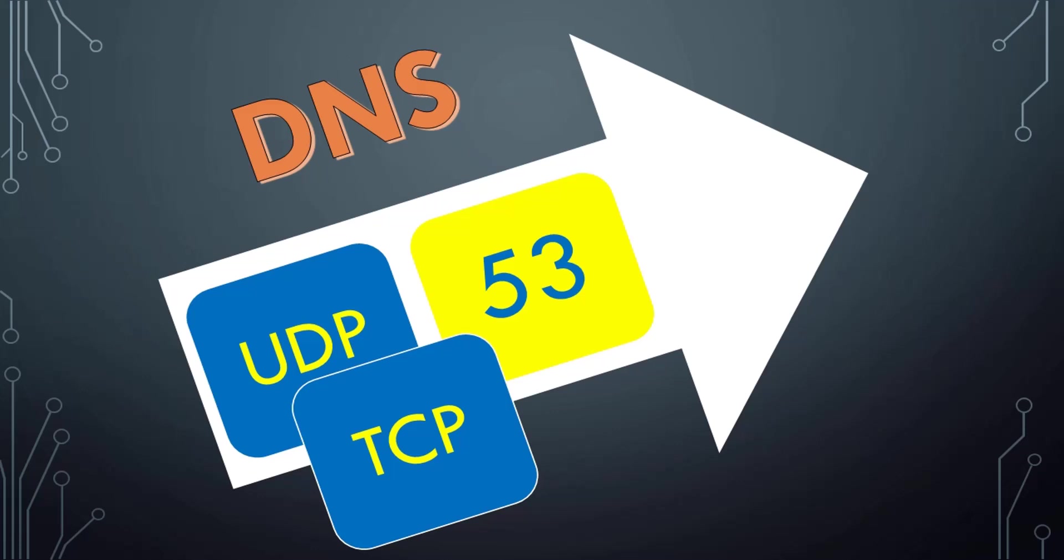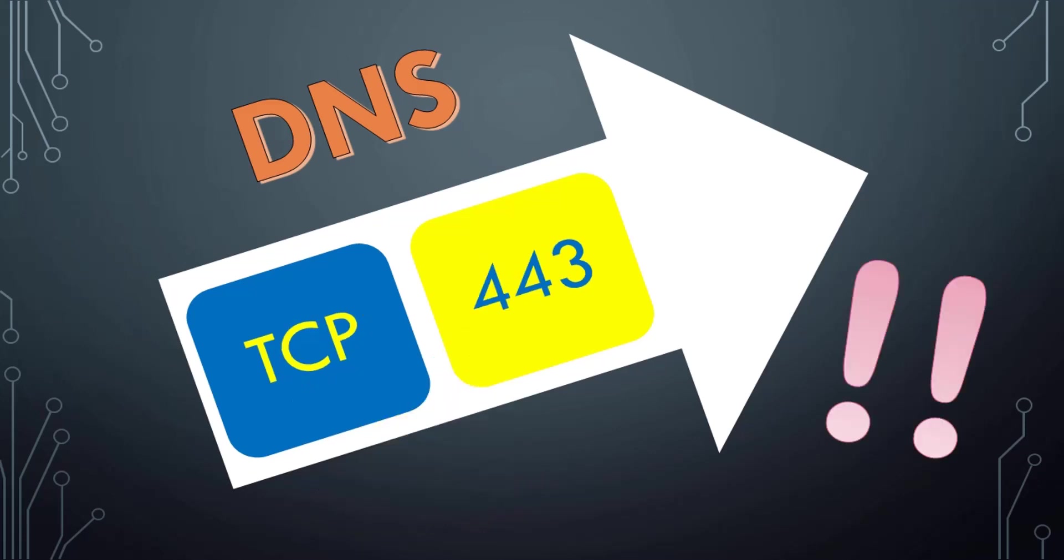But if you really would like to show your capabilities here when answering the DNS question, you can say that DNS works also on TCP port 443. Yes, you heard right, it's the same port used for HTTPS.